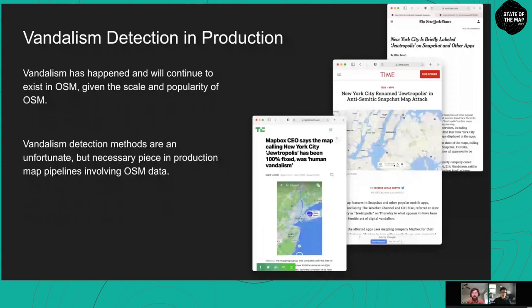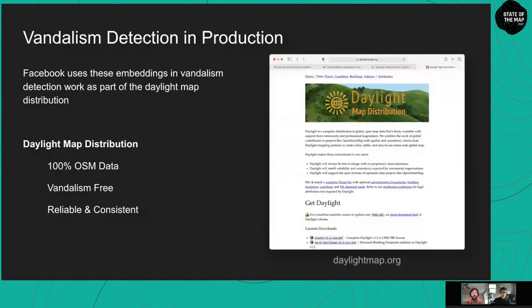Speaking of production pipelines: Facebook uses these embeddings and vandalism detection work within the Daylight Map distribution. The Daylight Map distribution is a distribution of OSM data that is reliably vandalism-free — it's comprised 100% of OSM data but not necessarily all of OSM. You can learn more at daylightmap.org.